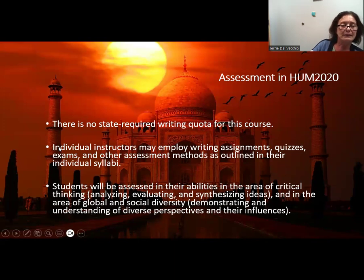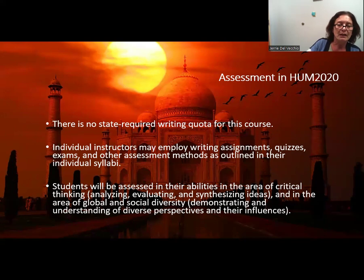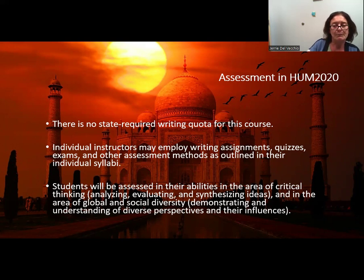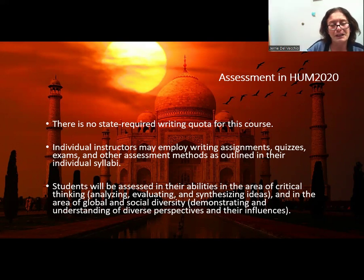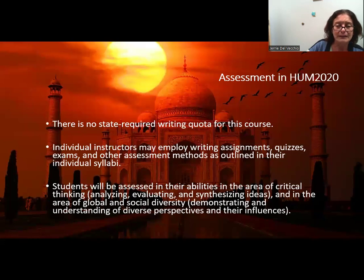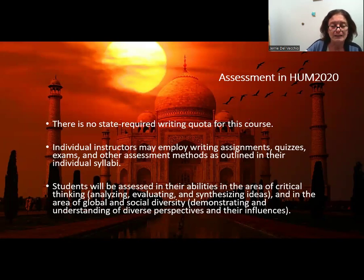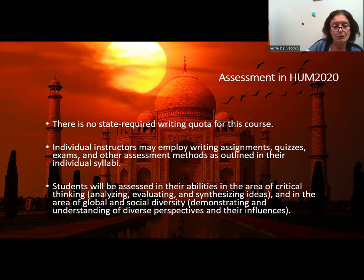For assessment in the humanities, there is no state-required writing quota for this course. However, individual instructors may employ writing assignments, quizzes, exams, and other forms of assessment as outlined in the individual syllabi, so make sure you understand what is required of you. There will be a lot of reading involved and self-study. Students will be assessed in critical thinking — such as analyzing, evaluating, and synthesizing ideas — and in the area of global and social diversity, demonstrating an understanding of diverse perspectives and their influences.